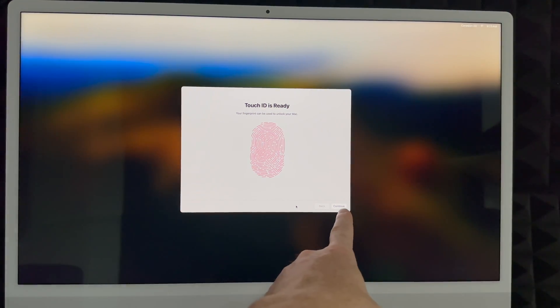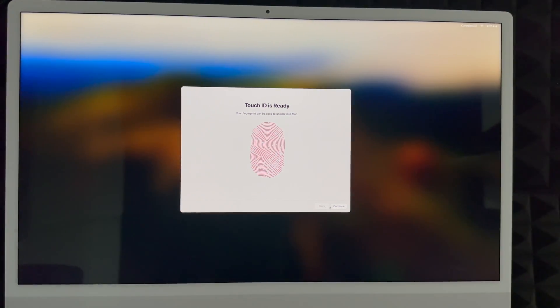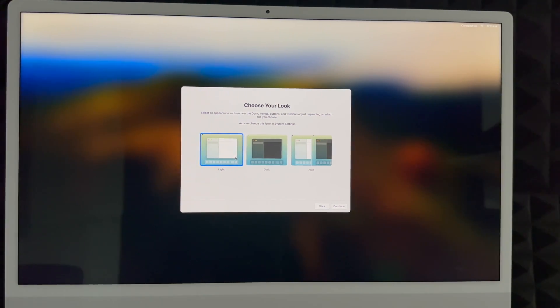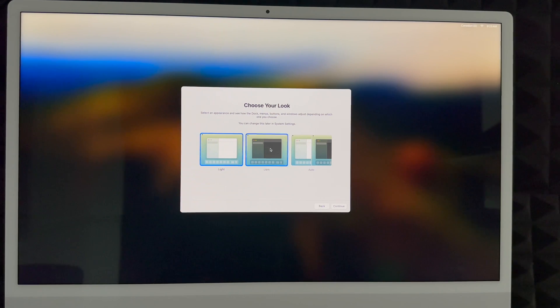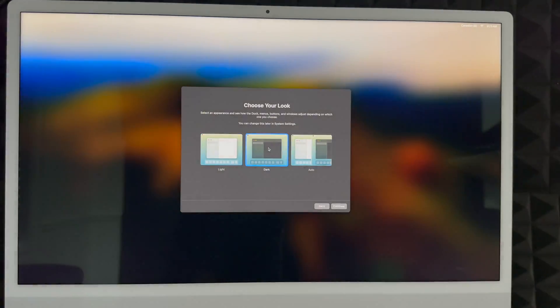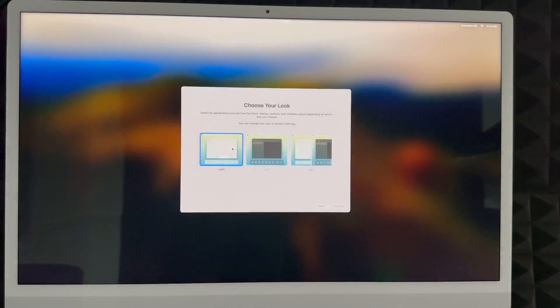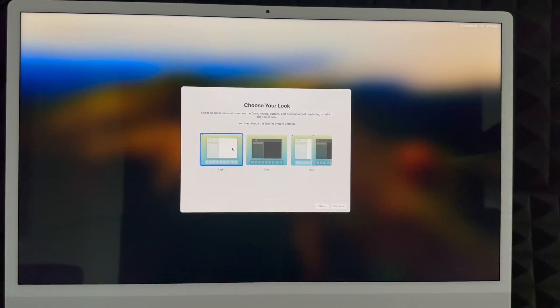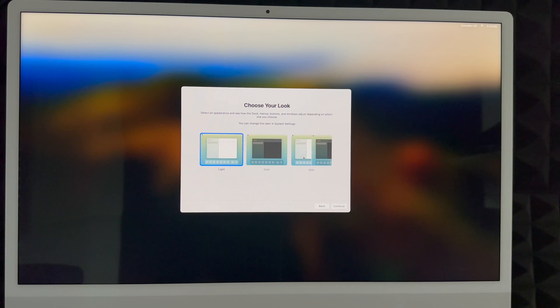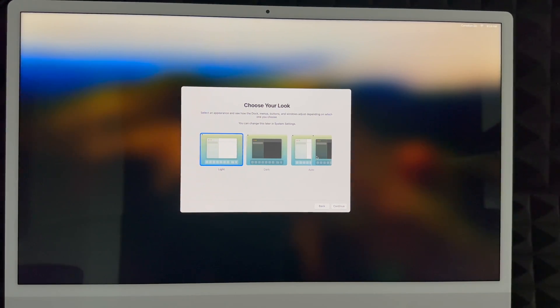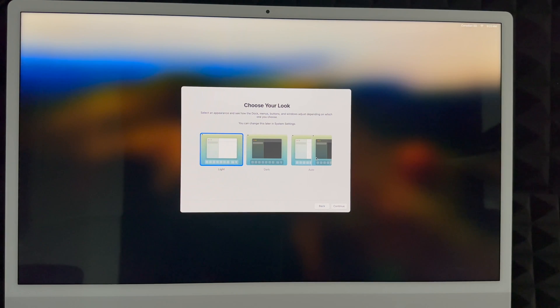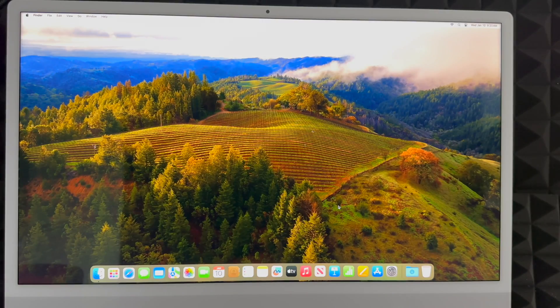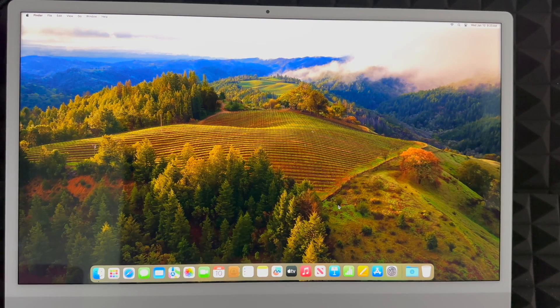Then you're going to see this continue on, so go ahead and continue. You can choose your look. Light mode would be what you're used to usually. Dark mode is exactly how this shows you - everything's going to be dark with a dark background. For this video to work better I'm going to have to use light mode. I personally like dark mode though. Or automatic - it's going to turn on light mode during the day and dark mode during the night, so it's better for your eyes.